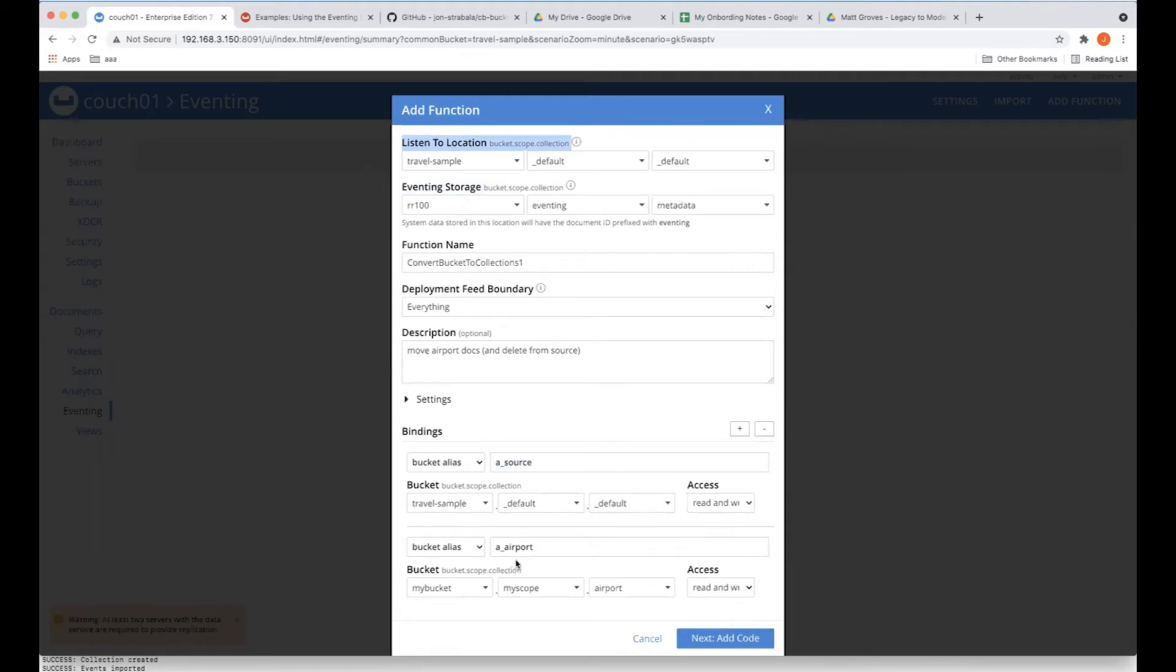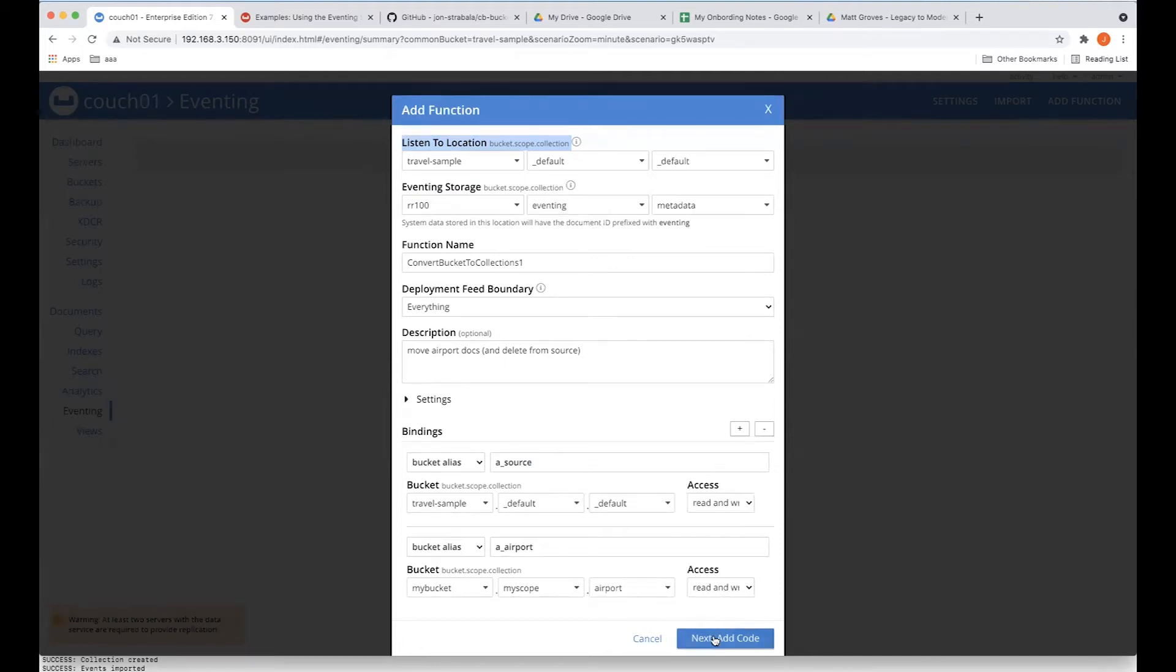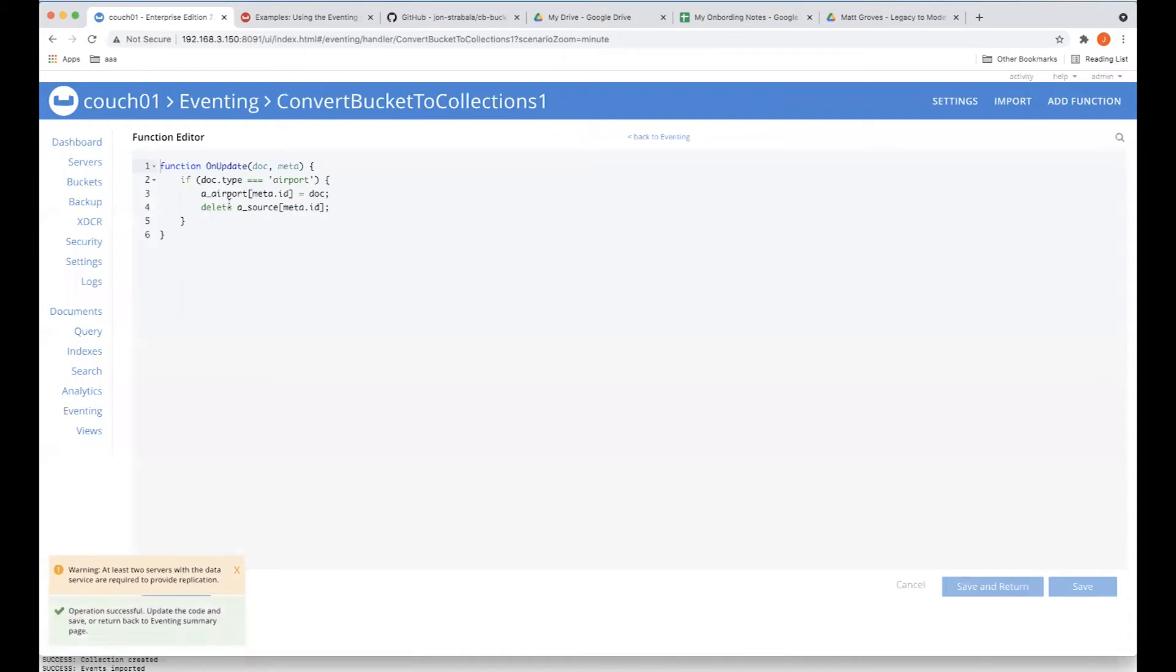And then we have a.air_airport, which is a binding to my bucket, my scope airport. Both are in read-write because we're going to need read-write.